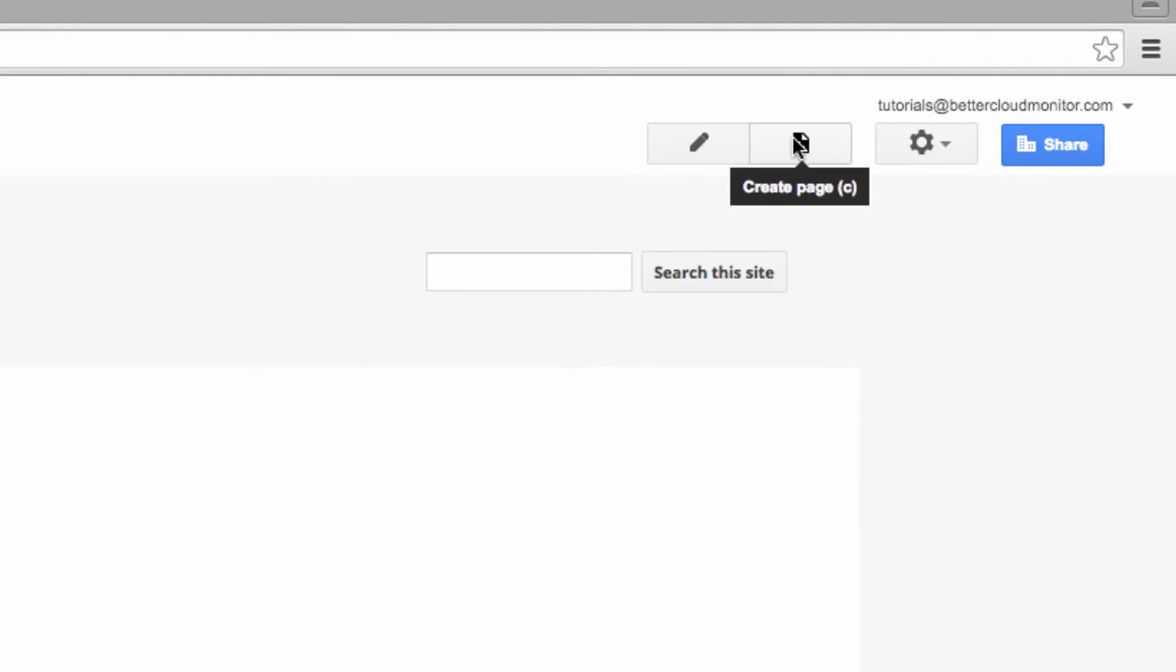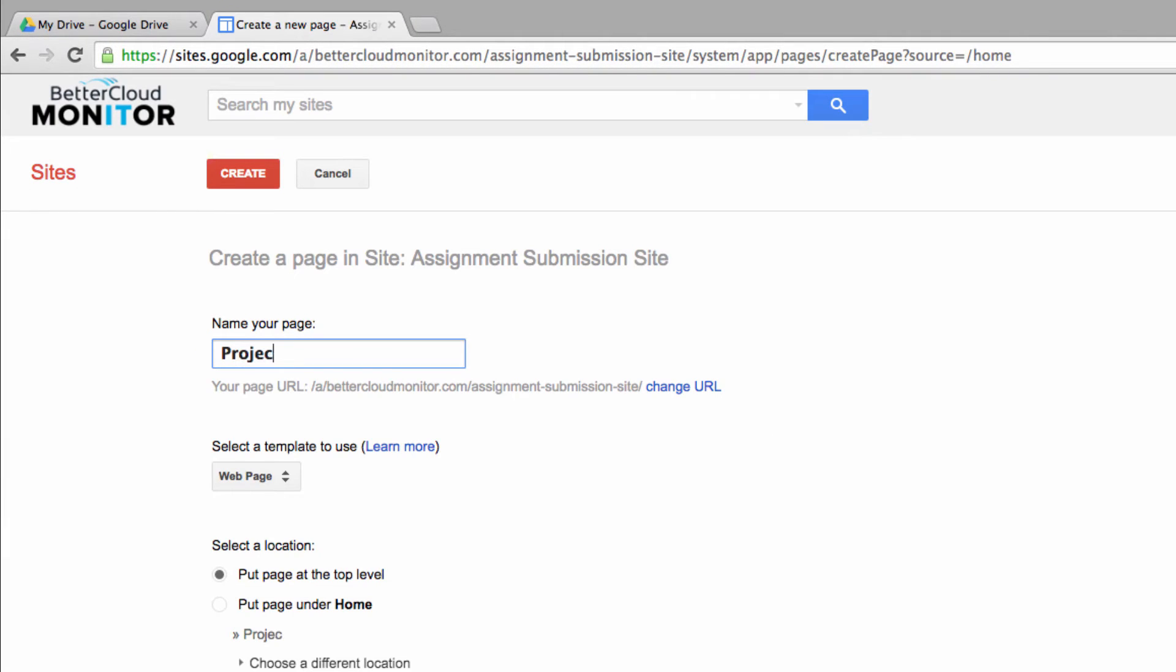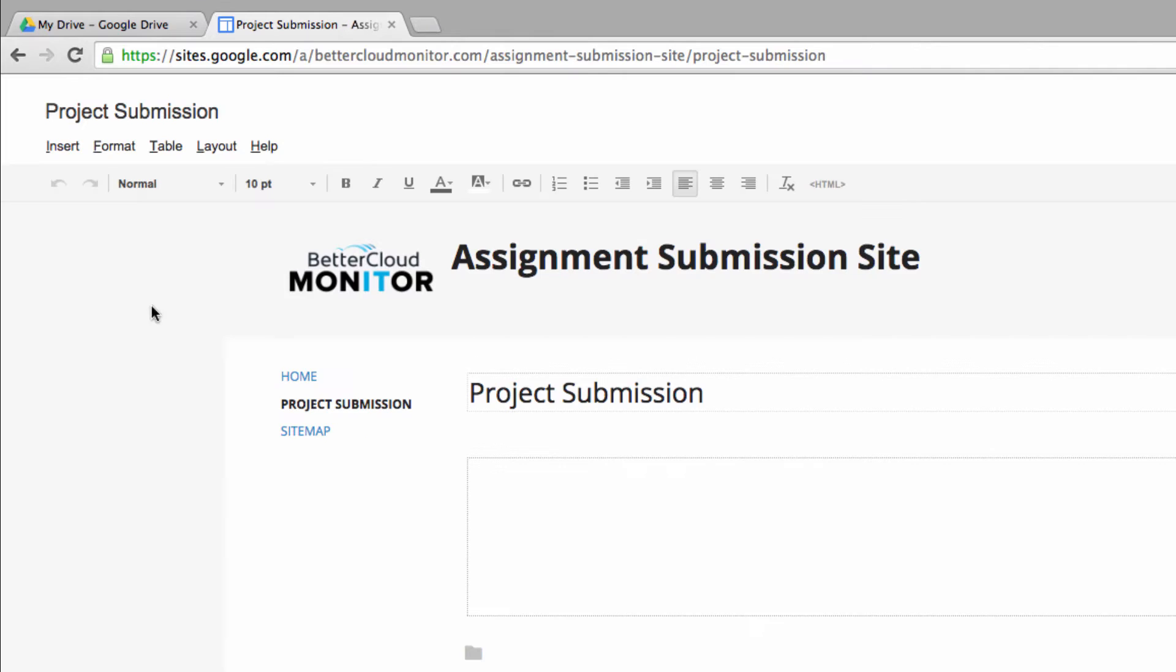Let's click up here to make a new page which we'll title Project Submission. Once we create the page,